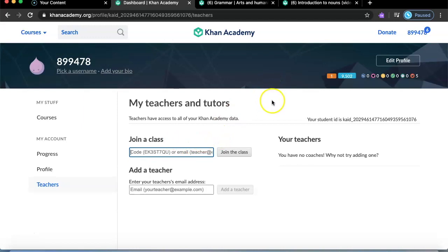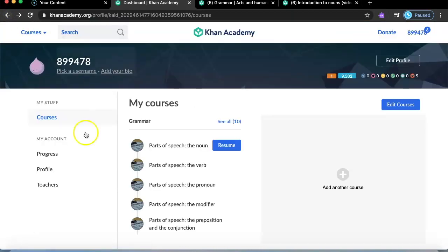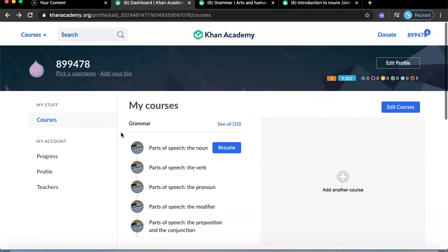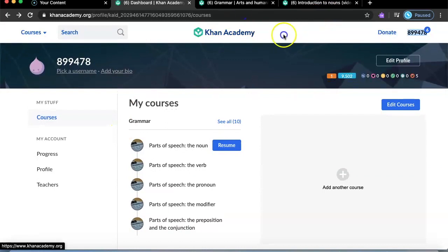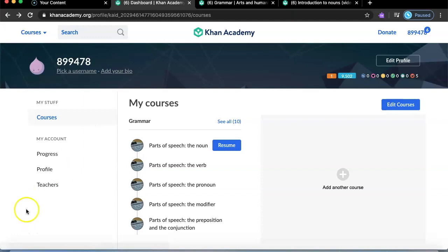If you go to 'teachers,' you can join a class. If a teacher sets up Khan Academy for you, you can join their class using a code. That's what we did at school — our teacher made a class and we wrote the code down, went in, and everyone was there doing their courses. Go check this website out, it's really good. Make sure you subscribe, thumbs up, and share, and I'll see you next time.